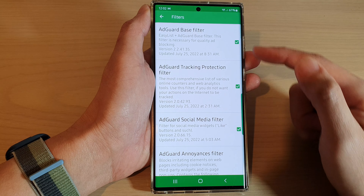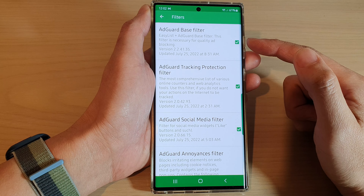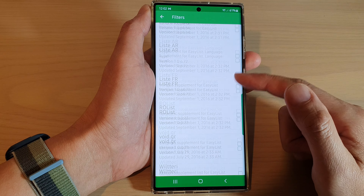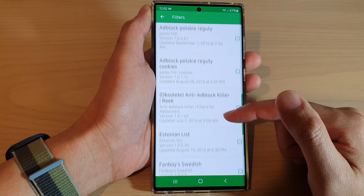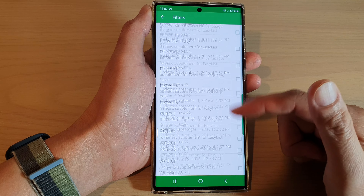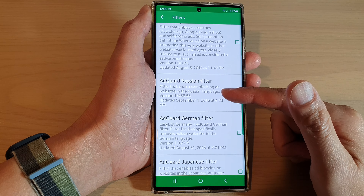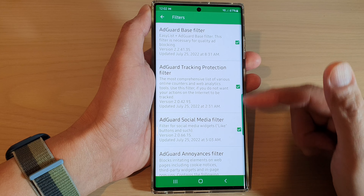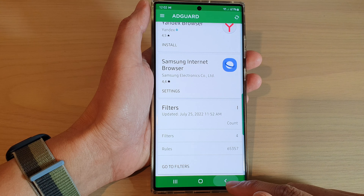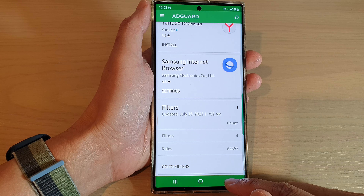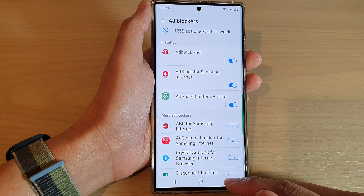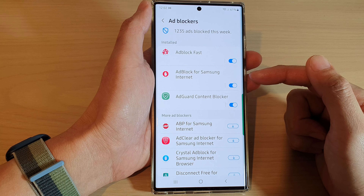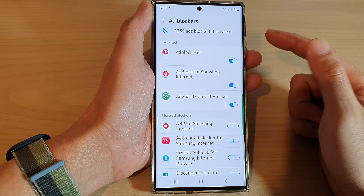You can update the ad filter list and configure when to update it. You can use your filter ads and update now, or have it automatically update on Wi-Fi only or always. Go down the list and make any other changes that you want.